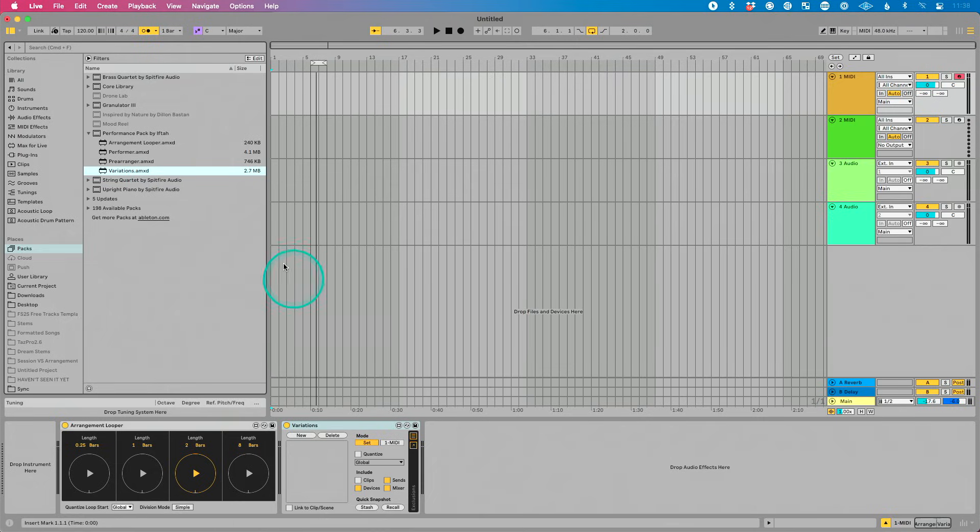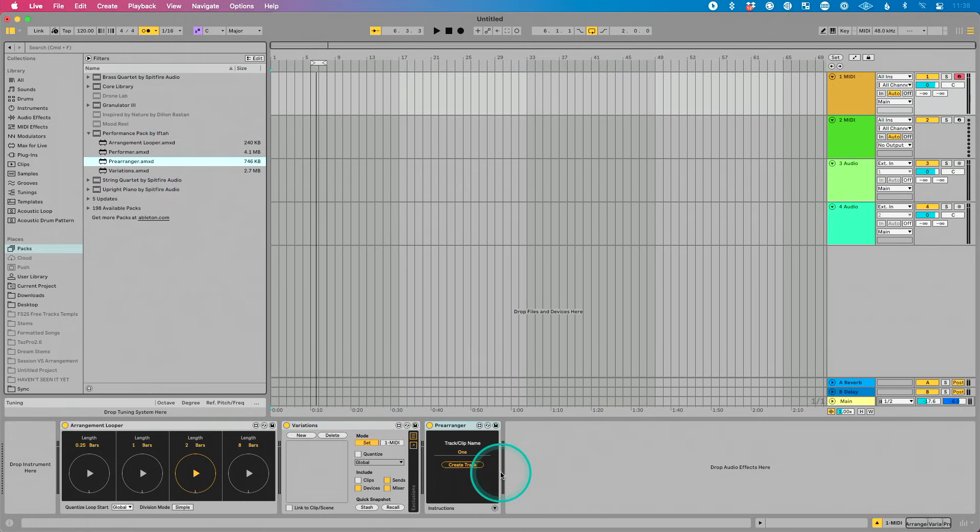Variations allows you to save different variations of your entire live set and recall them instantly, which is cool. Again, we'll have to do a deep dive on this. And then prearranger is the trick to doing the type of live looping that you would do at session view using IC driver, people like at least trial do. You can do that in arrangement view now. And again, we'll dive deep on that.